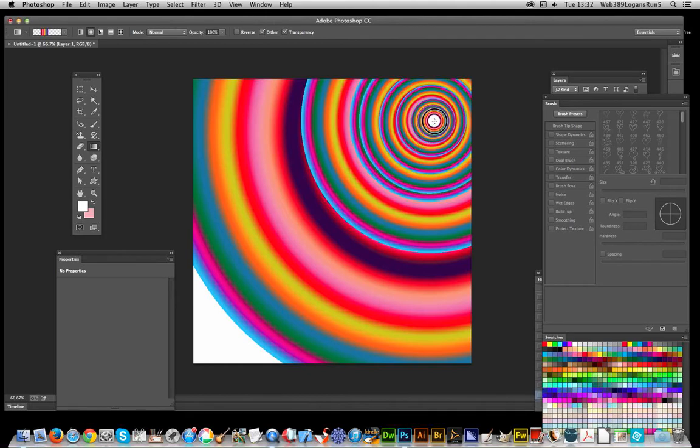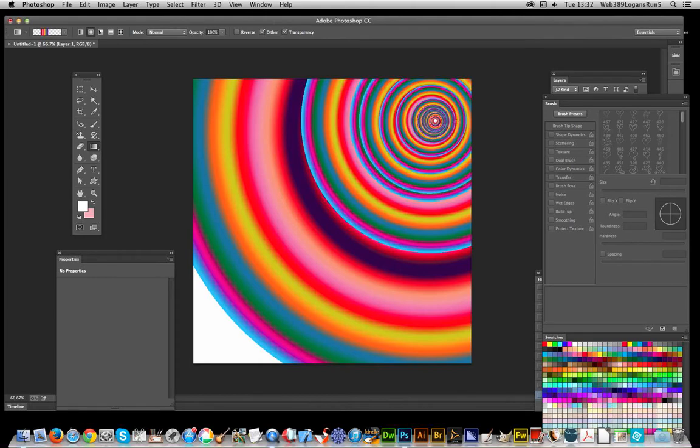Getting smaller and smaller as it goes in to this distant point. These are very small rings now. There you have it, you've actually got this zoom effect that goes all the way from the center.